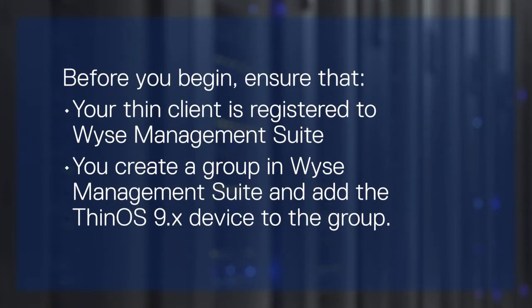Before you begin, ensure that your ThinClient is registered to Wyse Management Suite. You create a group in Wyse Management Suite and add the ThinOS 9.x device to the group.